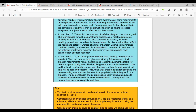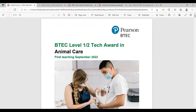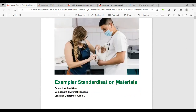Does anyone have any questions on Component 1 before we move to Component 2? No one's raising their hand, so I'll take that as a good sign.